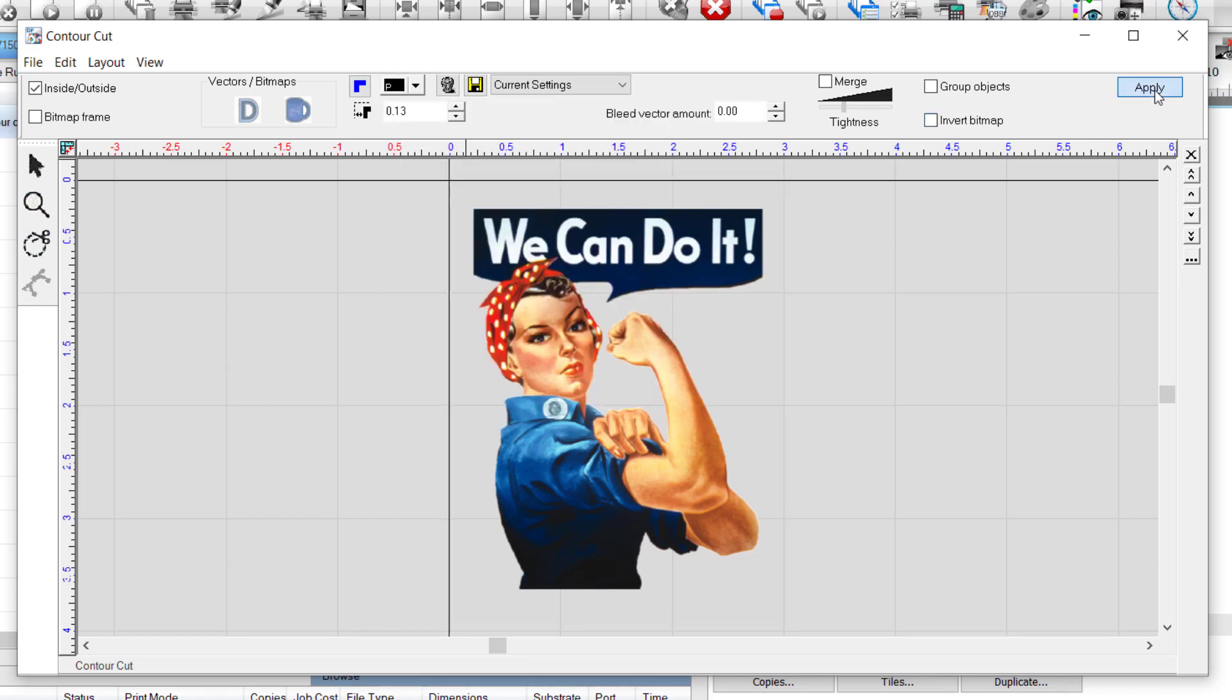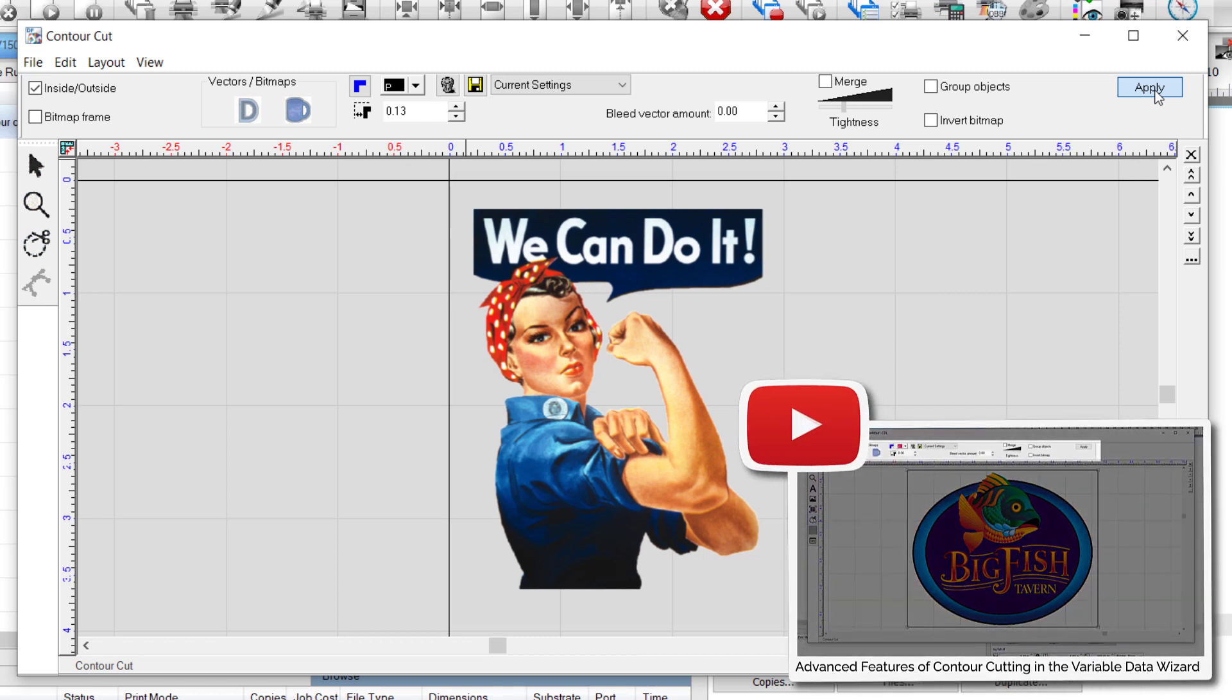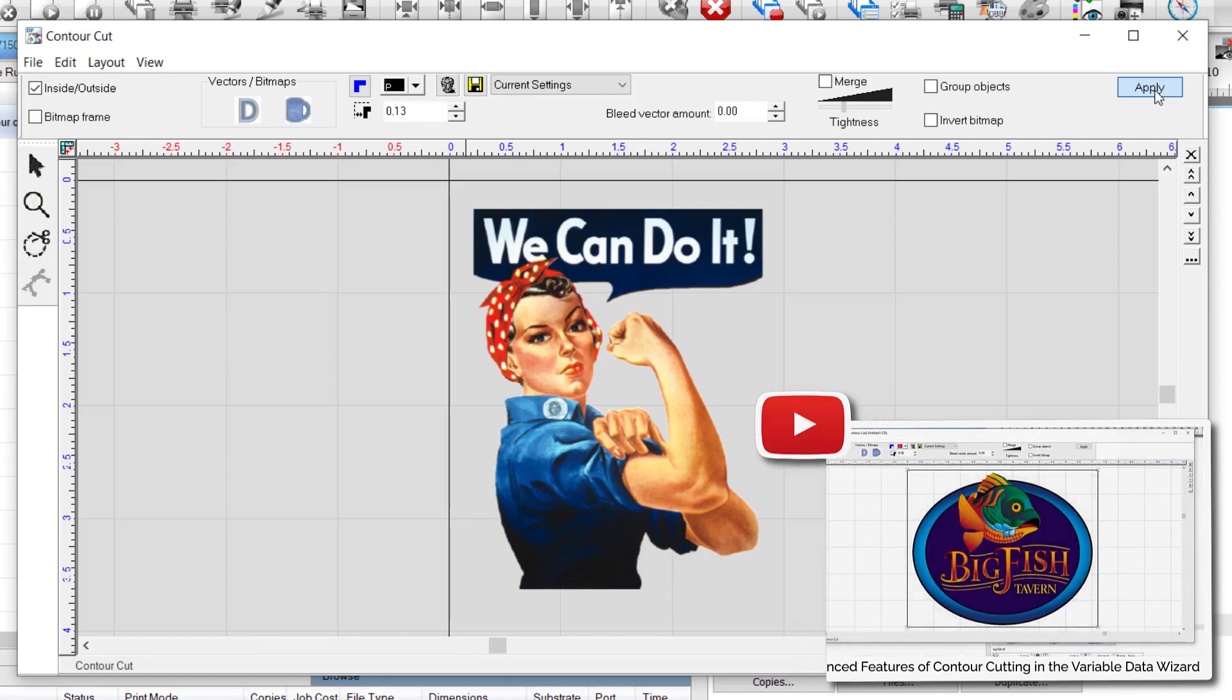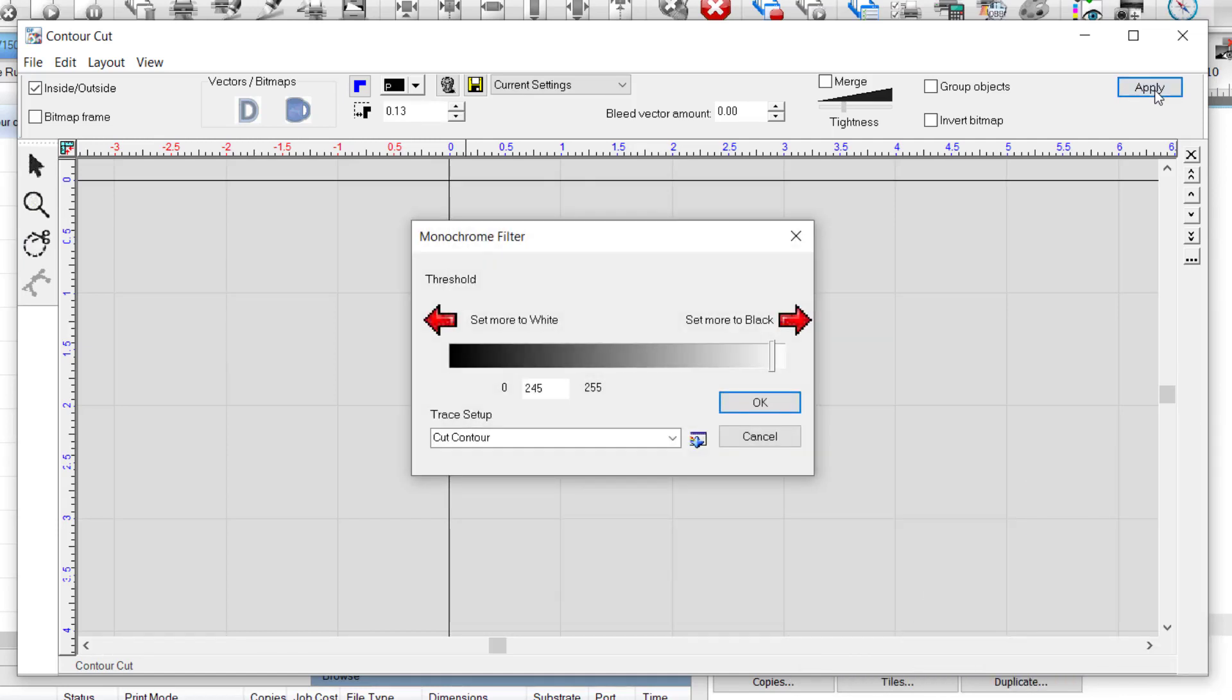The settings of the Contour Cut dialog are described in depth in the video Advanced Features of Contour Cutting in the Variable Data Wizard, found on the CadLink YouTube channel. In the Monochrome Filter dialog that opens next, set the Monochrome Filter threshold to 245. In this case, the value does not make a difference, but the setting is a good overall value. Press OK.